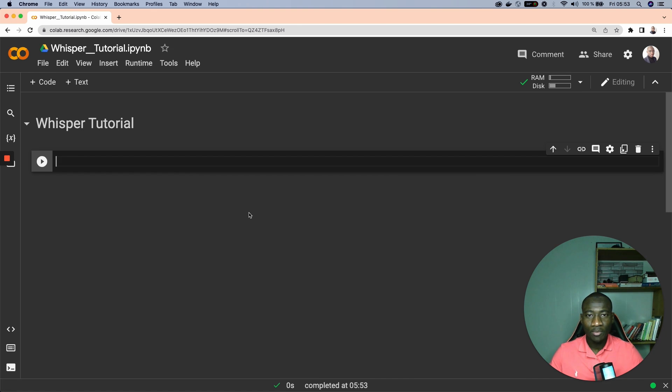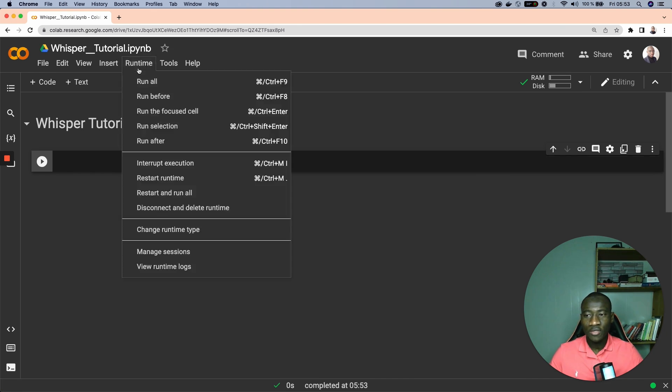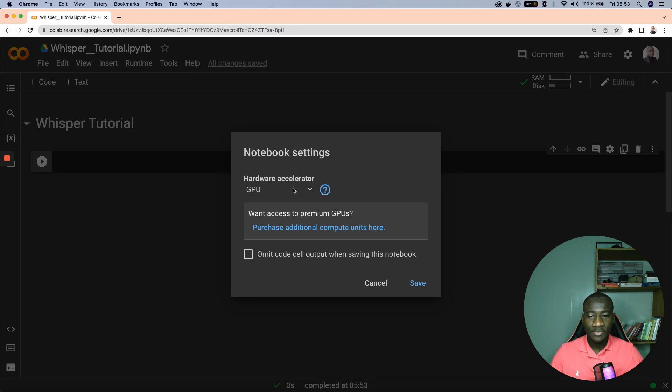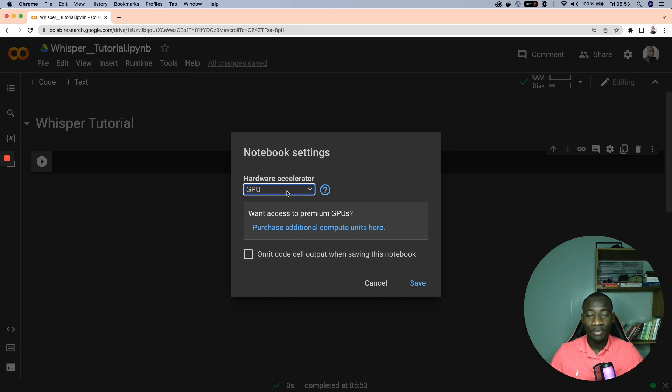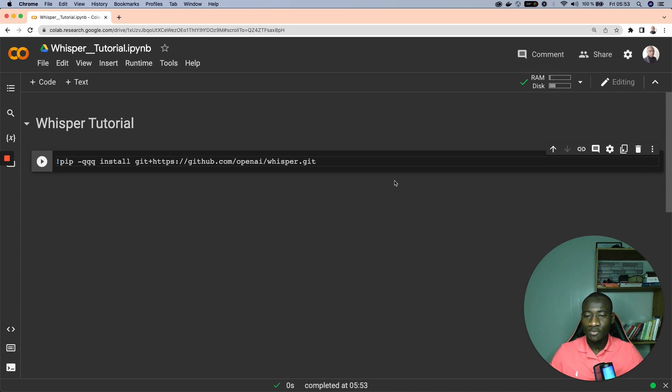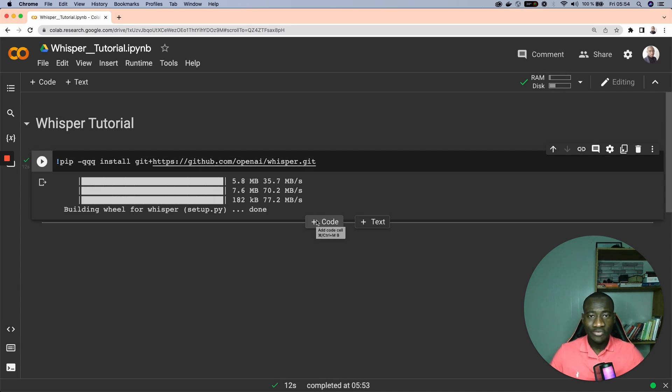Knowing that we're dealing with a deep learning model, what might be helpful is to change the runtime into GPU. So come to runtime, change runtime type, and here you can select the GPU. In my case it's already selected, then save. Right after that we install Whisper using this pip command.